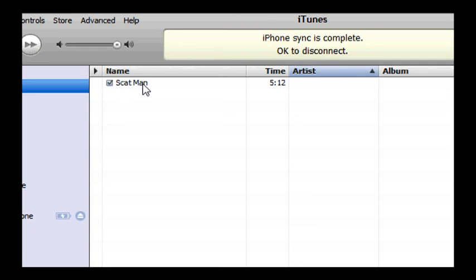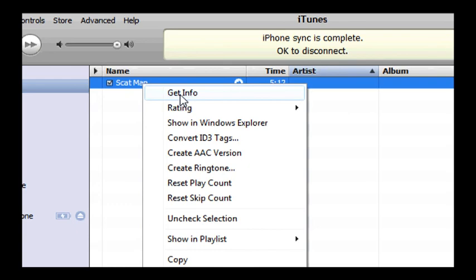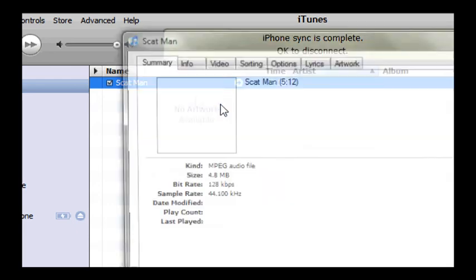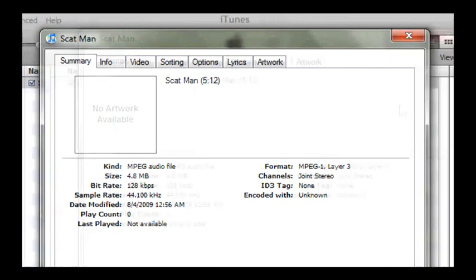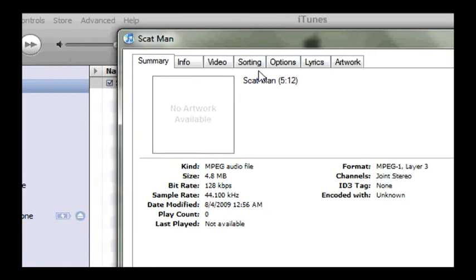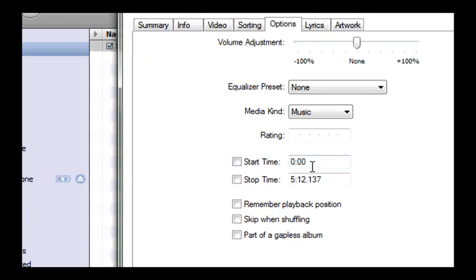But once you've selected the song and the part of the song, you want to go to right click and get info. And an option window will pop up and you're going to want to click on options. And down here shows when the song starts, which is 0 minutes, 0 seconds, and when the song stops, which is 5 minutes and 12 seconds.